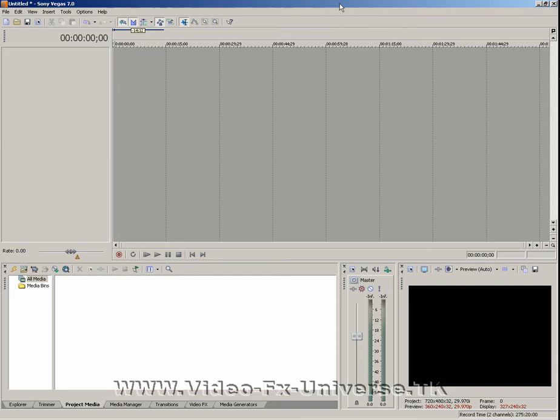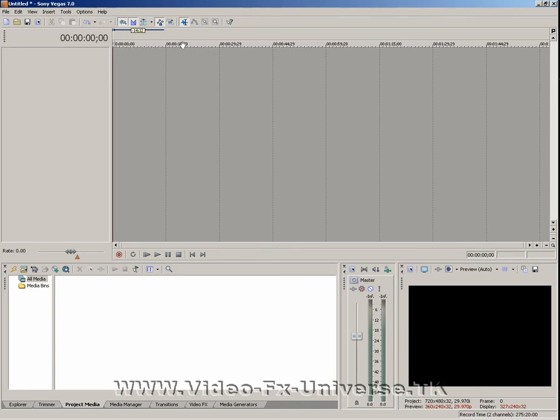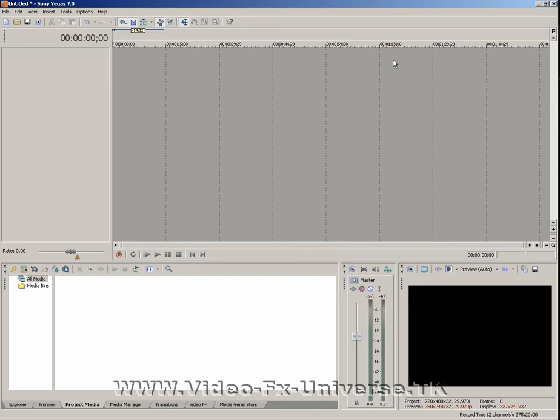So I'm just going to show you the basic interface. Over here we have our timeline. This is where we place our video files, and as you can see we've got numbers here which indicate minutes, seconds, and all the rest of that. So when your video goes in here, you can tell how long it is.